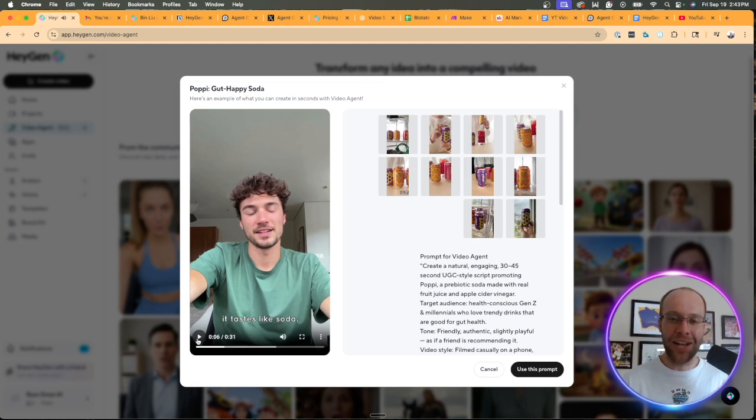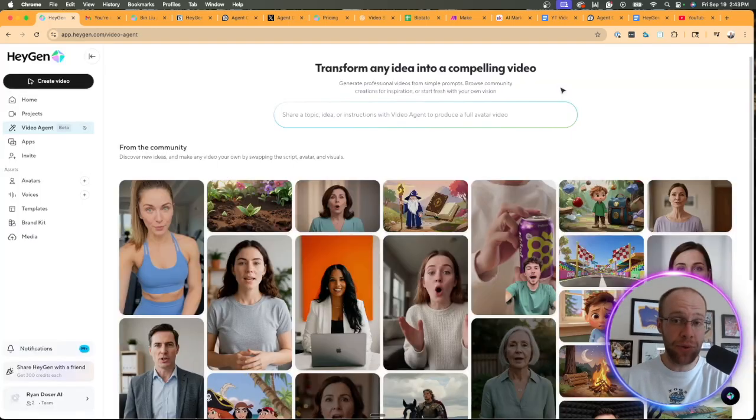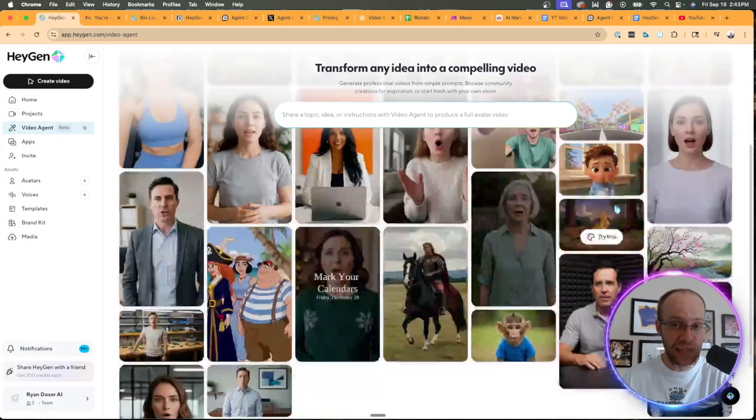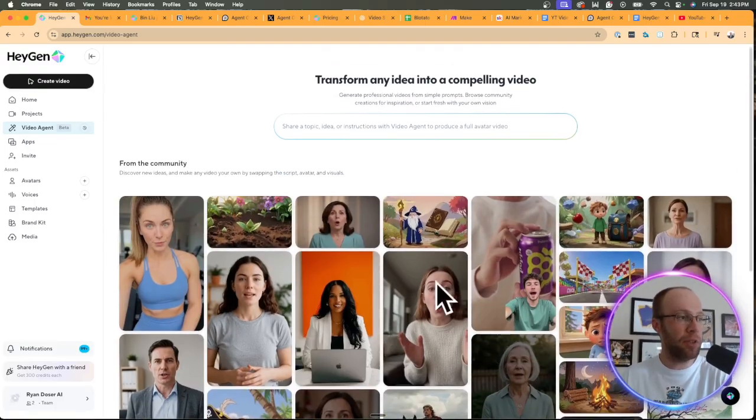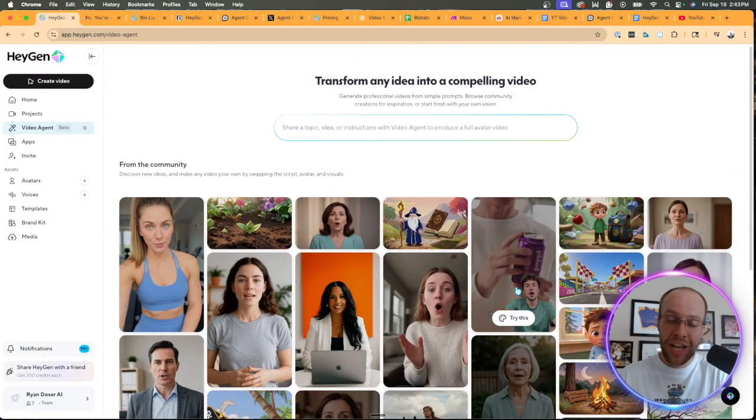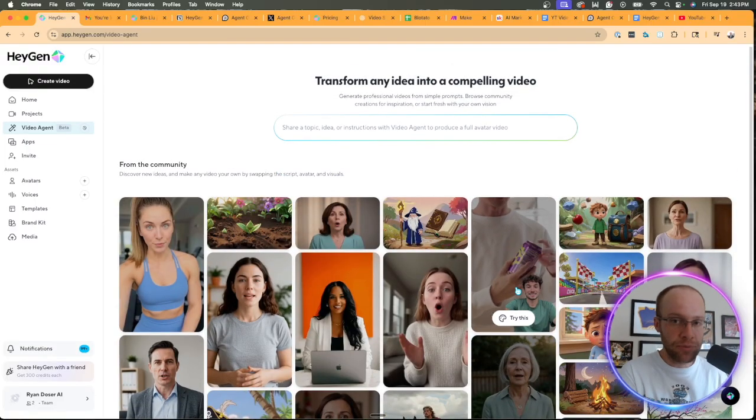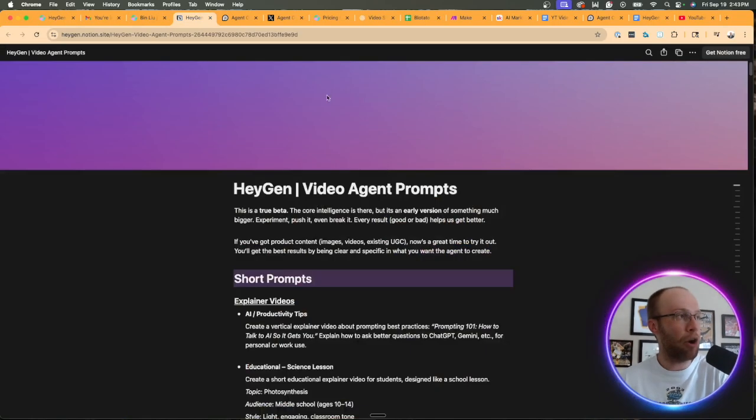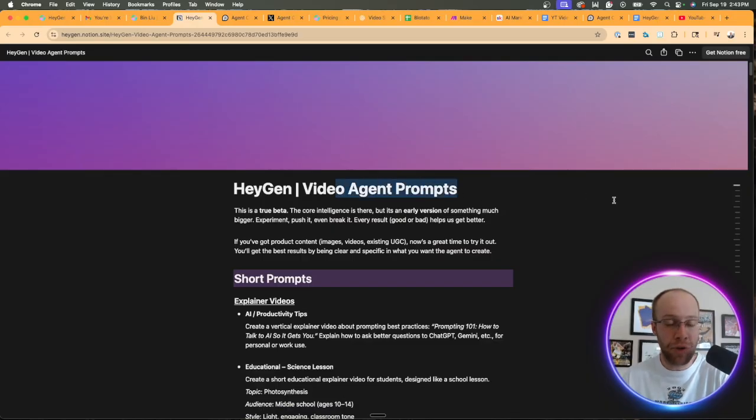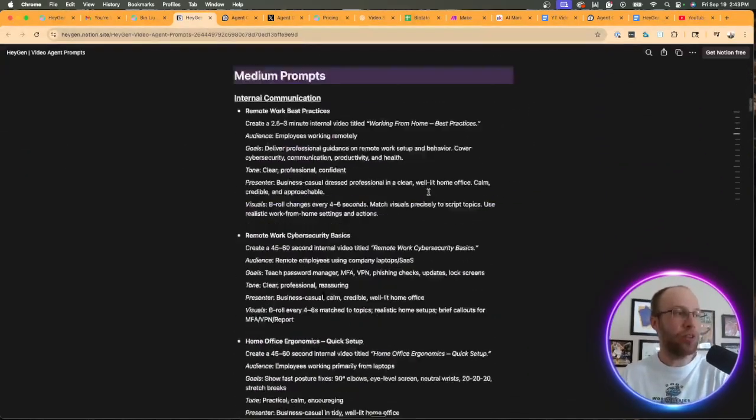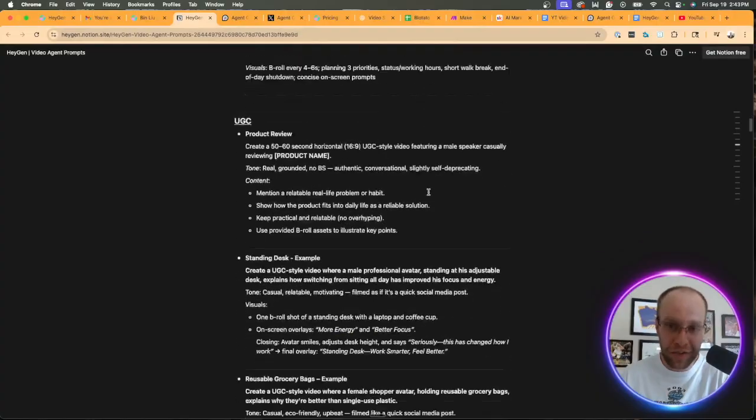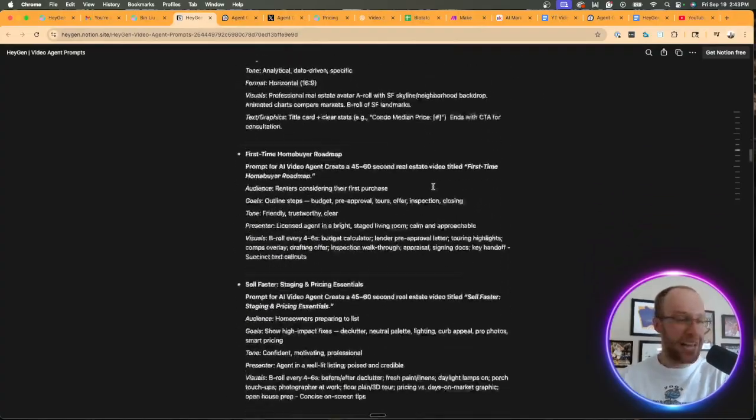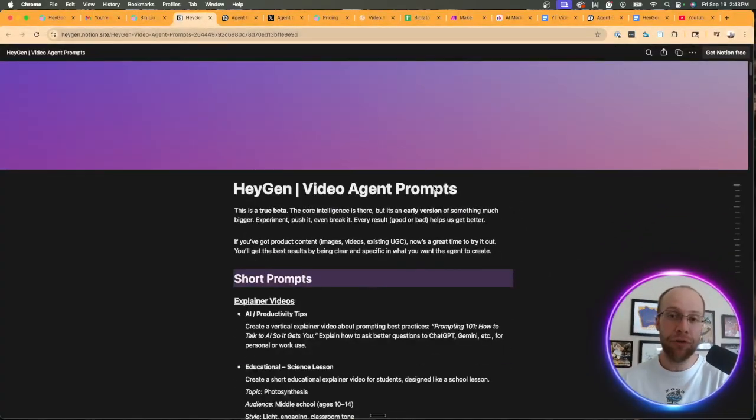Now I'm not going to play the rest of that due to any copyright issues with the background music, but that's one example of what you can generate with HeyGen Agent. In addition to all these other community examples that they have here that include the prompts and whatnot for each one, HeyGen also has this agent prompt library. So I'll leave a link to this and all the relevant examples in the video description below if you guys are curious about that.